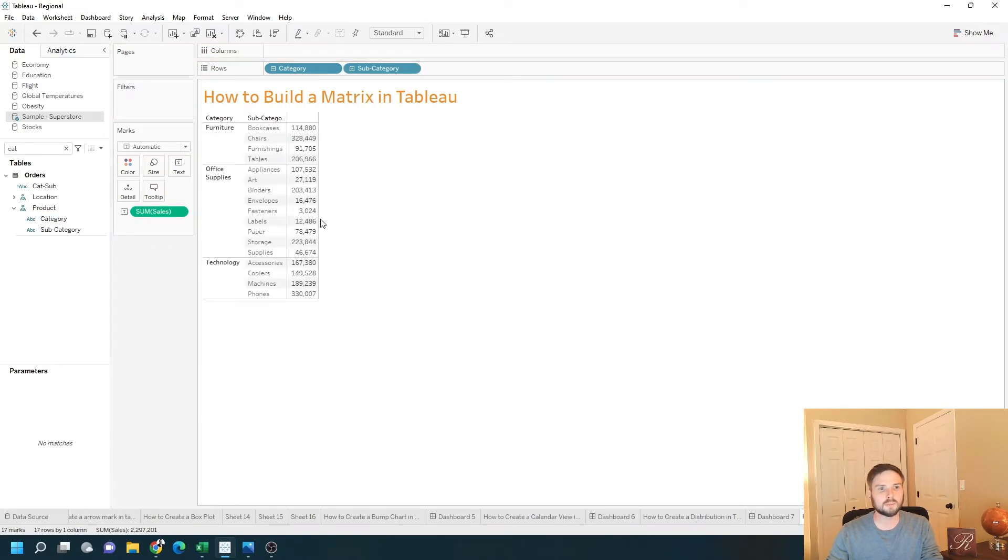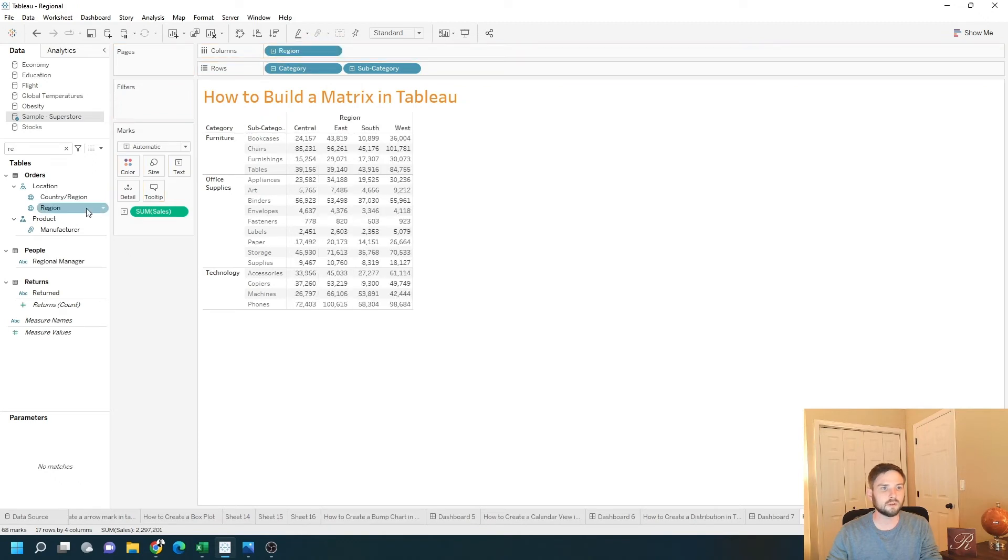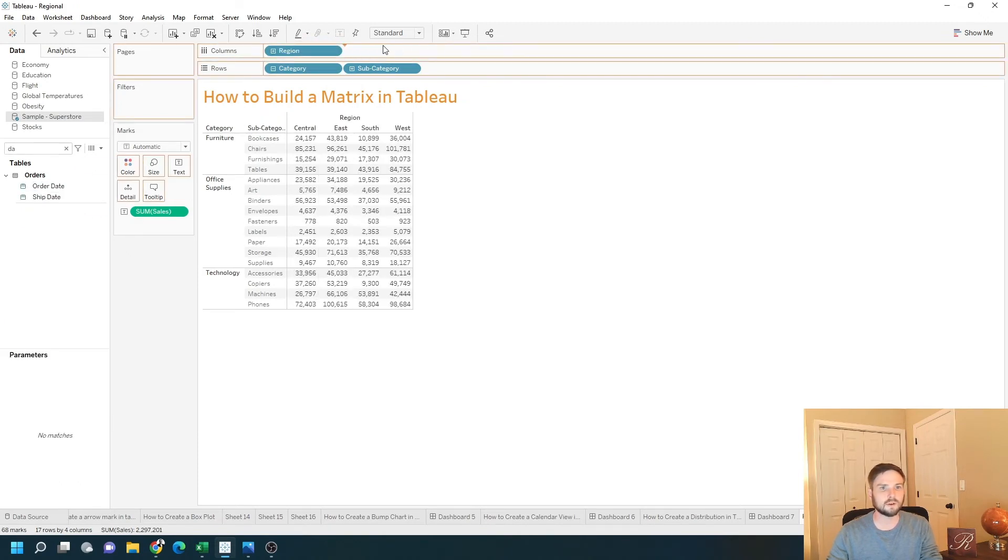Just split this up into columns. I'm going to drag region to columns and date to columns.